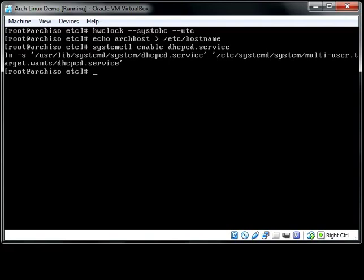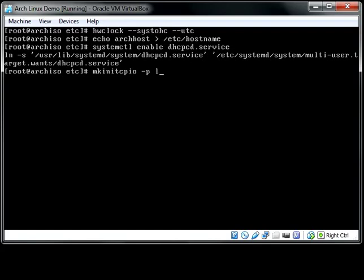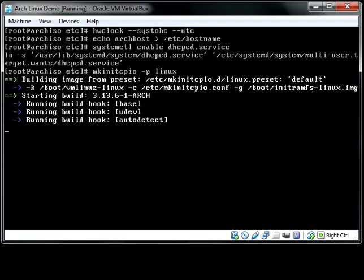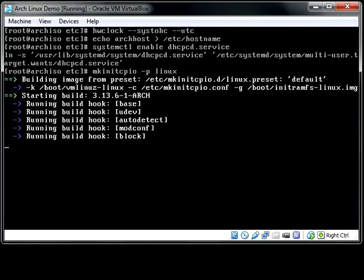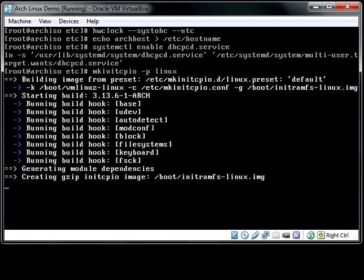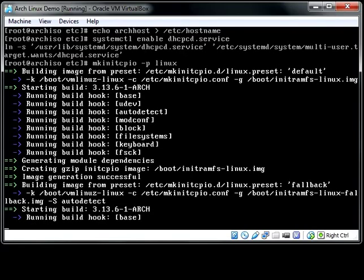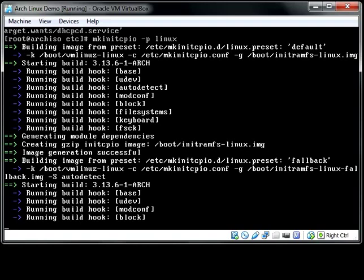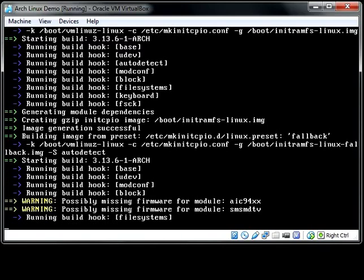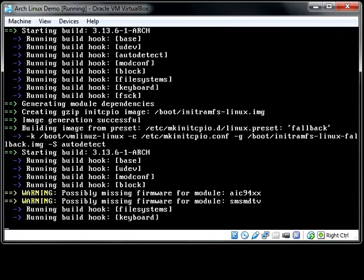But once you make whatever changes you need, for now, we're not going to do any just because the system will work without it. You do that, the mkinitcpio, and then tell it you're creating a Linux one. And that should be a lowercase -p, and it's going to build the RAM disk. So we'll let that run. And once that's done, we will just have to install and configure our bootloader.